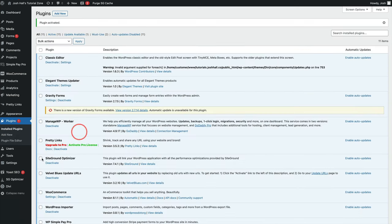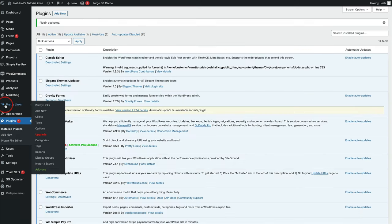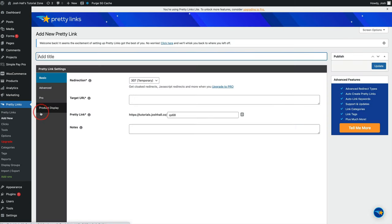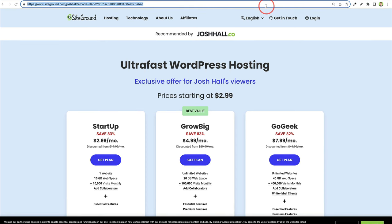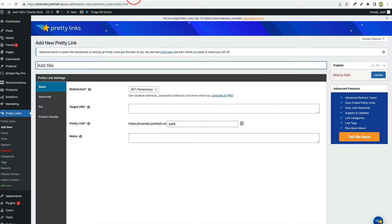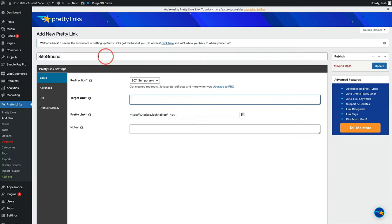So once it's activated, you'll see it here on the left, you can add new. And this is how simple it is to add one of these links. Now, I tell you what, for this example, let's just grab that SiteGround affiliate tracking code I have of mine. And we go back into Pretty Links. We'll call this SiteGround. So we've got it labeled.